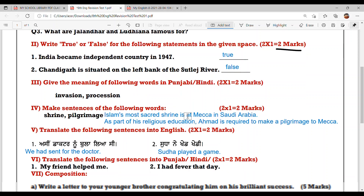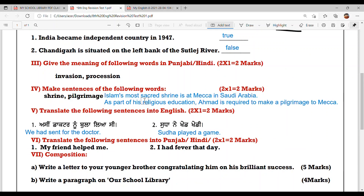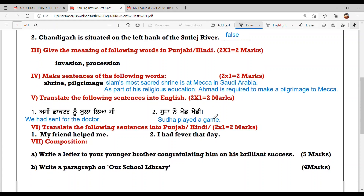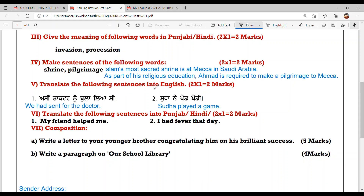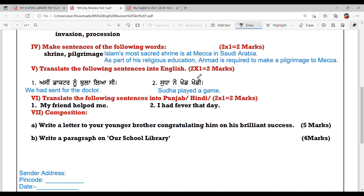Next: make a sentence using the following words — 'shrine' and 'pilgrimage.' For shrine: Islam's most sacred shrine is at Makkah in Saudi Arabia. For pilgrimage: As a part of his religious education, Ahmad is required to make a pilgrimage to Makkah.